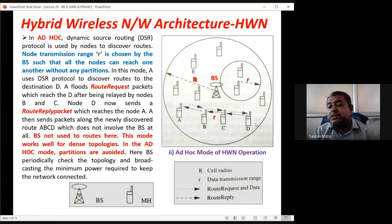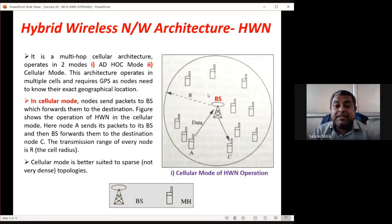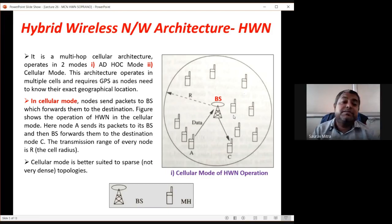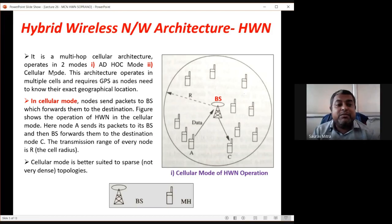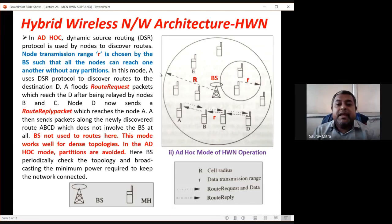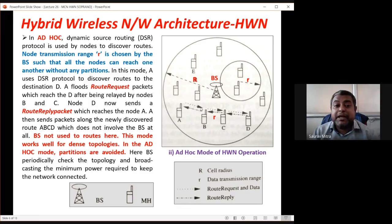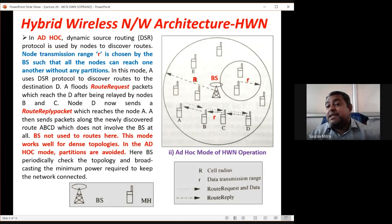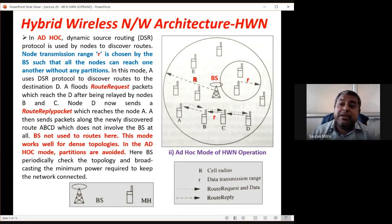In ad hoc mode, node transmission range is small r, where A-to-B distance is r, B-to-C is r, C-to-D is r. In cellular mode every node had communication range R (large). This is the key difference: cellular mode uses range R, ad hoc mode uses small r.